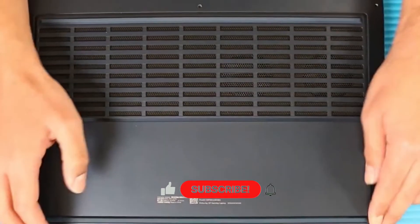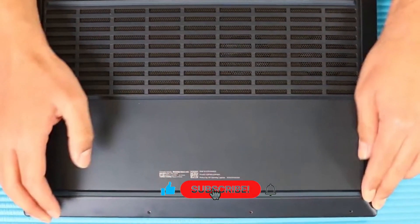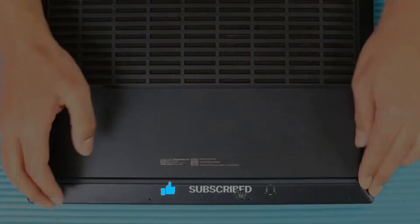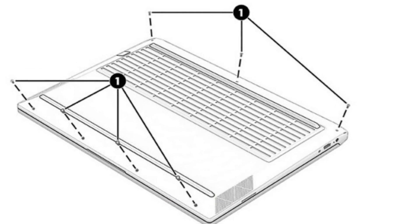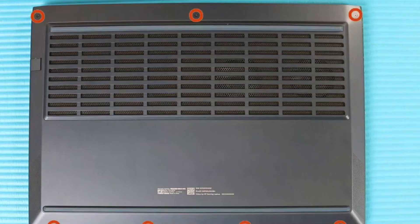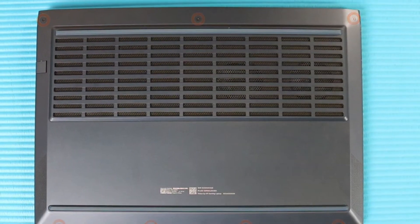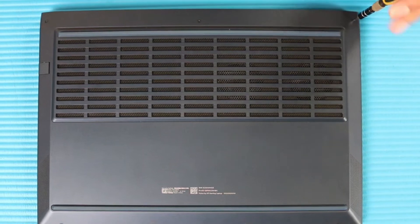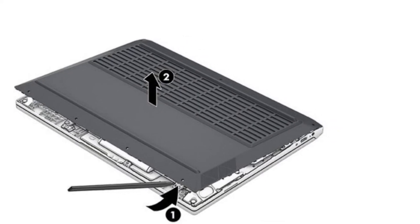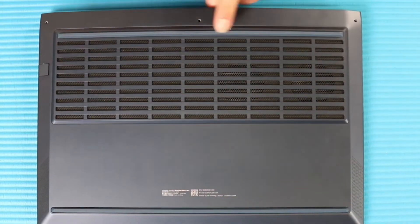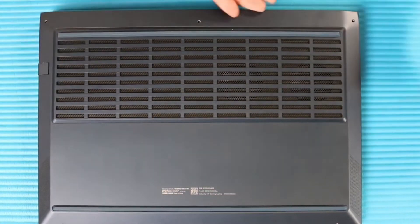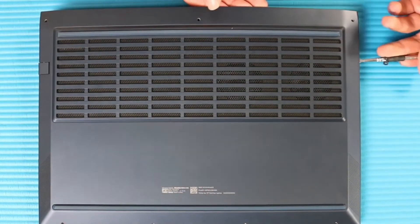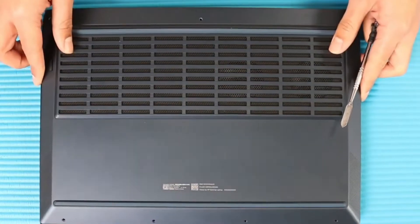Close the computer and rest it upside down on a flat work surface with the front toward you. Remove the seven Phillips M2.0 times 5.0 screws that secure the bottom cover to the computer. In one of the bottom corners, insert a thin plastic tool in the seam between the bottom cover and computer to release the cover. Remove the bottom cover.